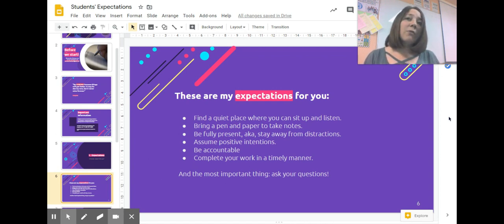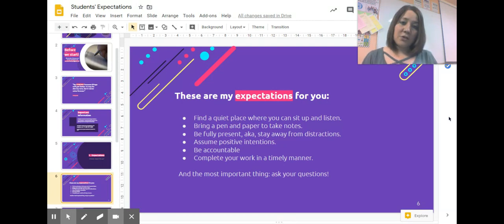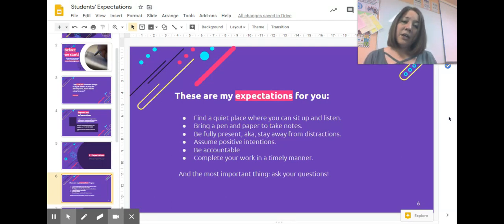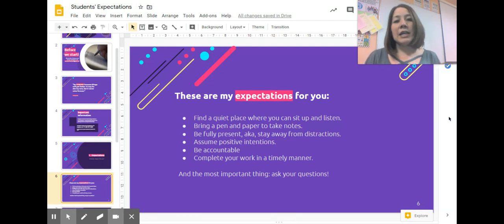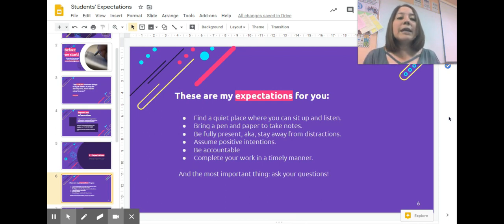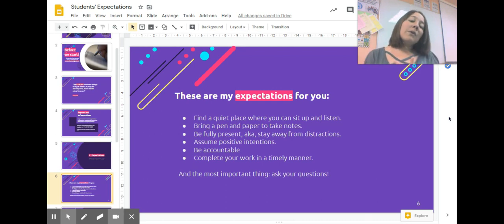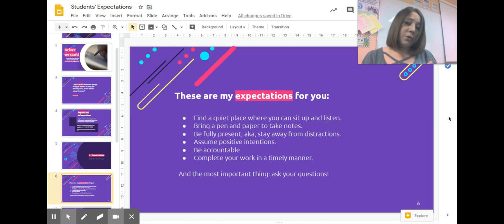Also, I want you to be accountable, which means be responsible for your work. If I'm assigning you a Google Doc about your week, how's your week going, I want you to do that work and send it to me.